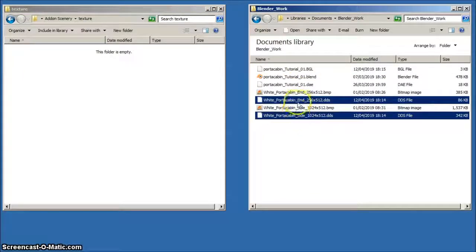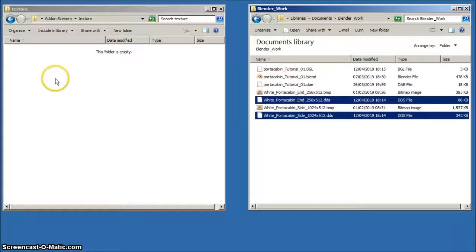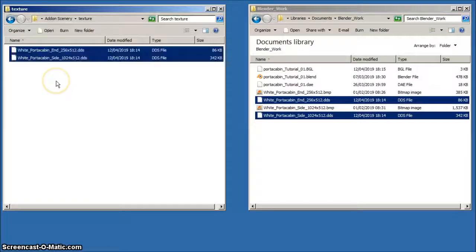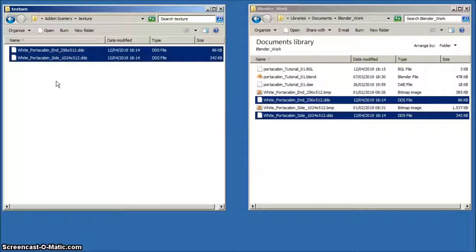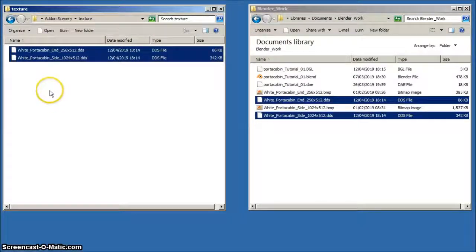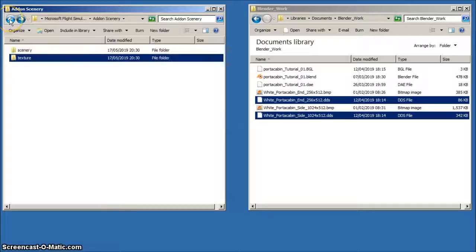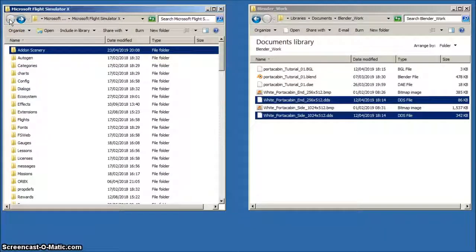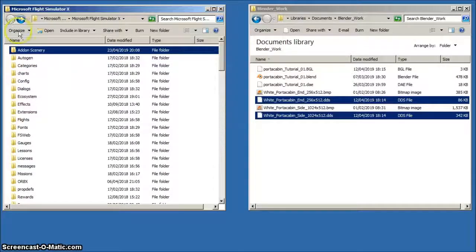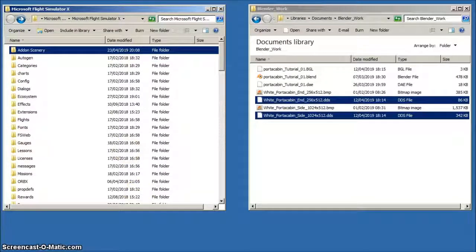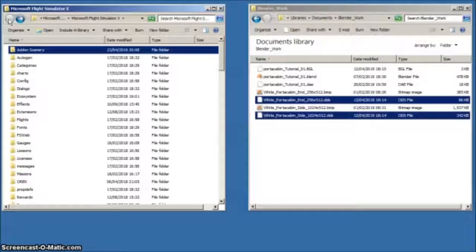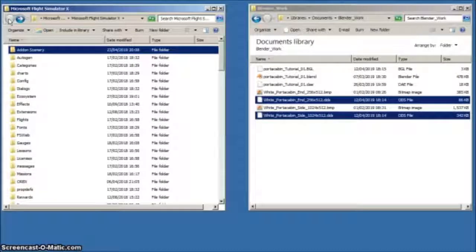Alternatively, you may choose to place them inside a folder of your own choosing within the Add-on Scenery folder. Again, remember that the BGL must be placed inside a Scenery subfolder and the DDS files inside a Texture subfolder. Remember also that this folder will need to be activated in the FSX Scenery library.